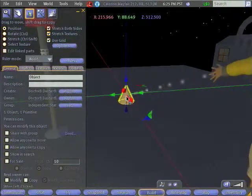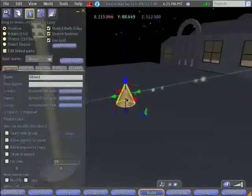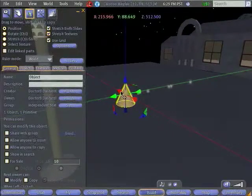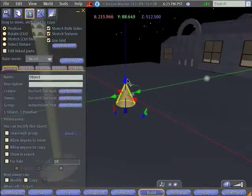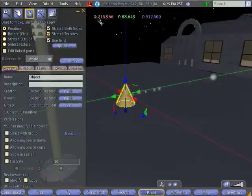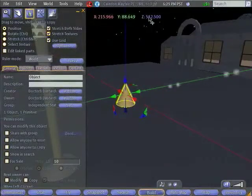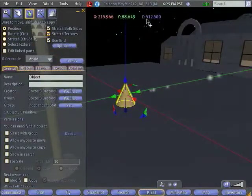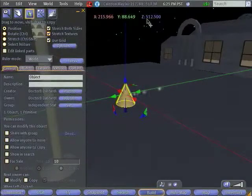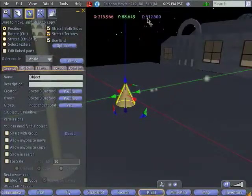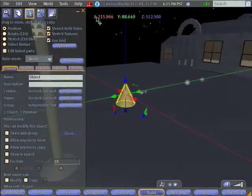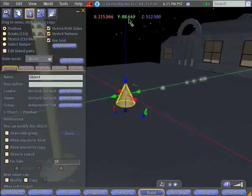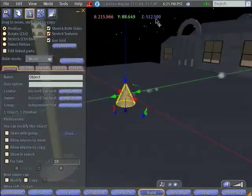Now you'll notice that my cone has three colored arrows going through it: red, green, blue. And you'll also notice that I have a list of numbers up here. These numbers correspond to the location of the center of my cone. So in the world, it's at x-coordinate, y-coordinate, z-coordinate 512.